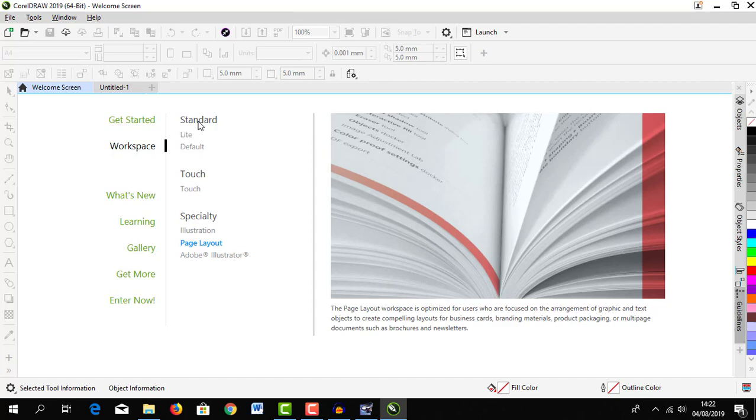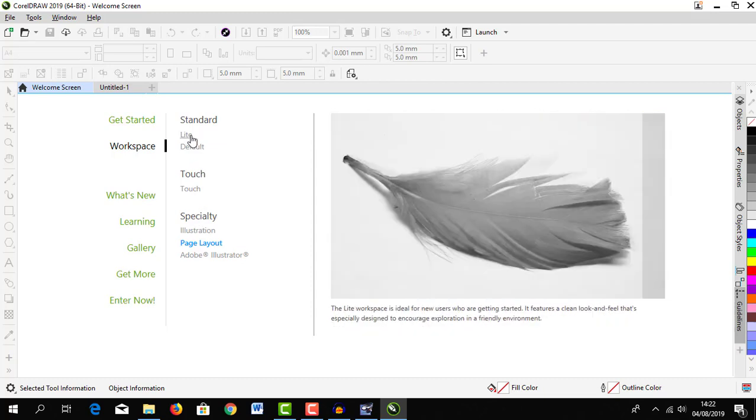Under workspace we have a standard workspace, we have a touch workspace, then a specialty workspace. Let's start with light workspace.